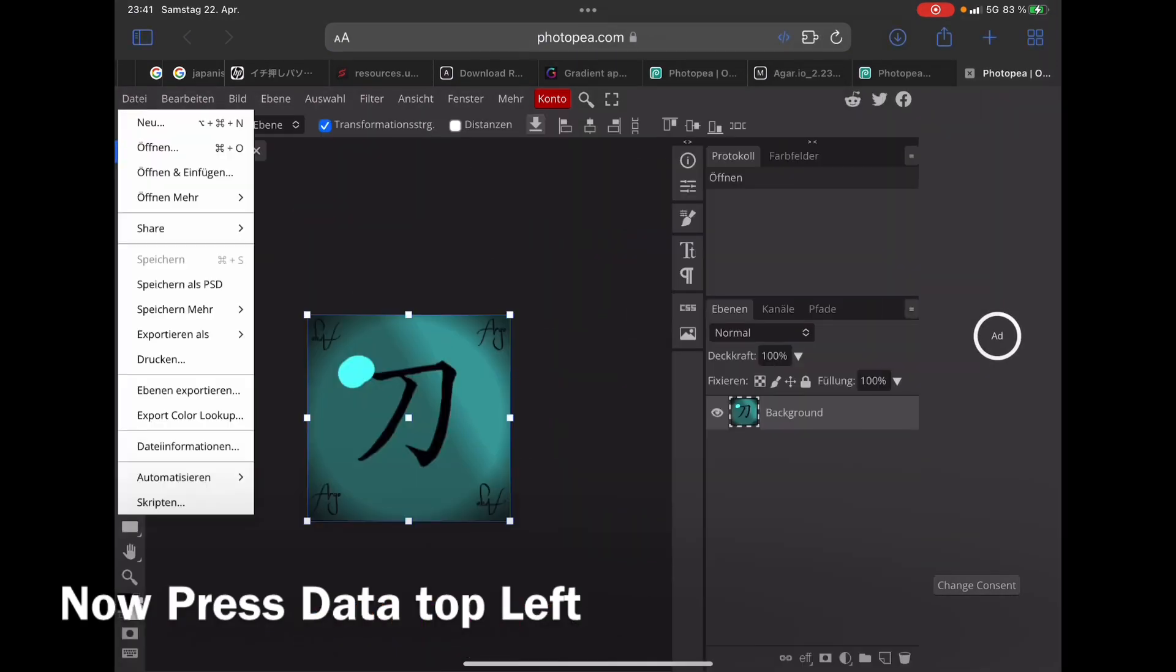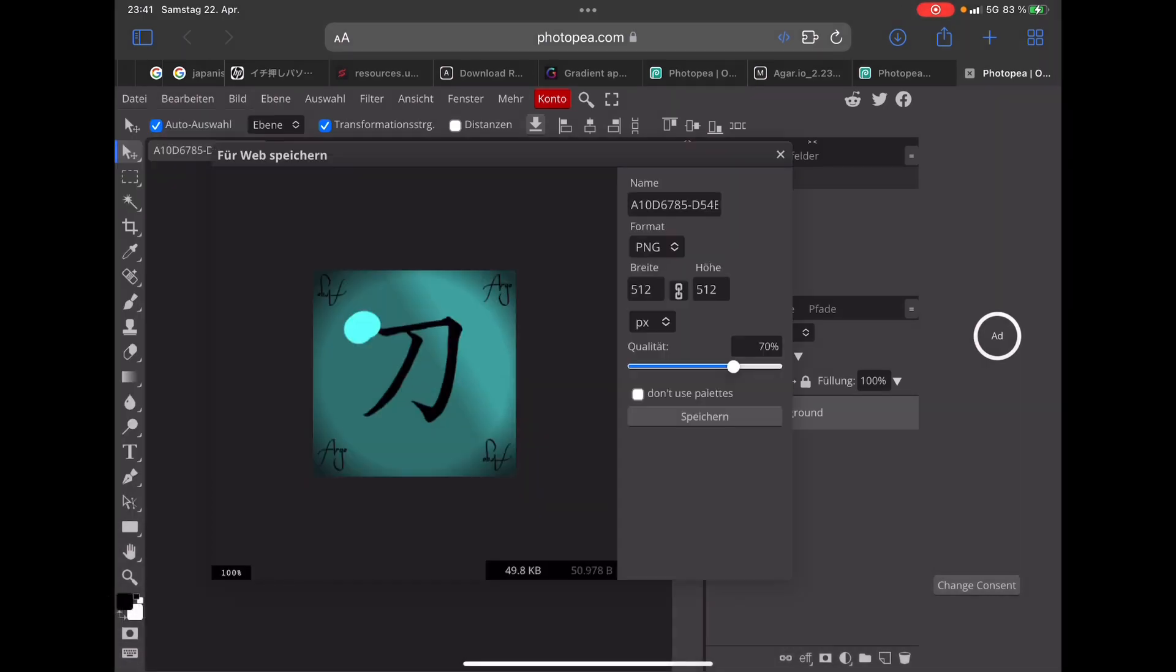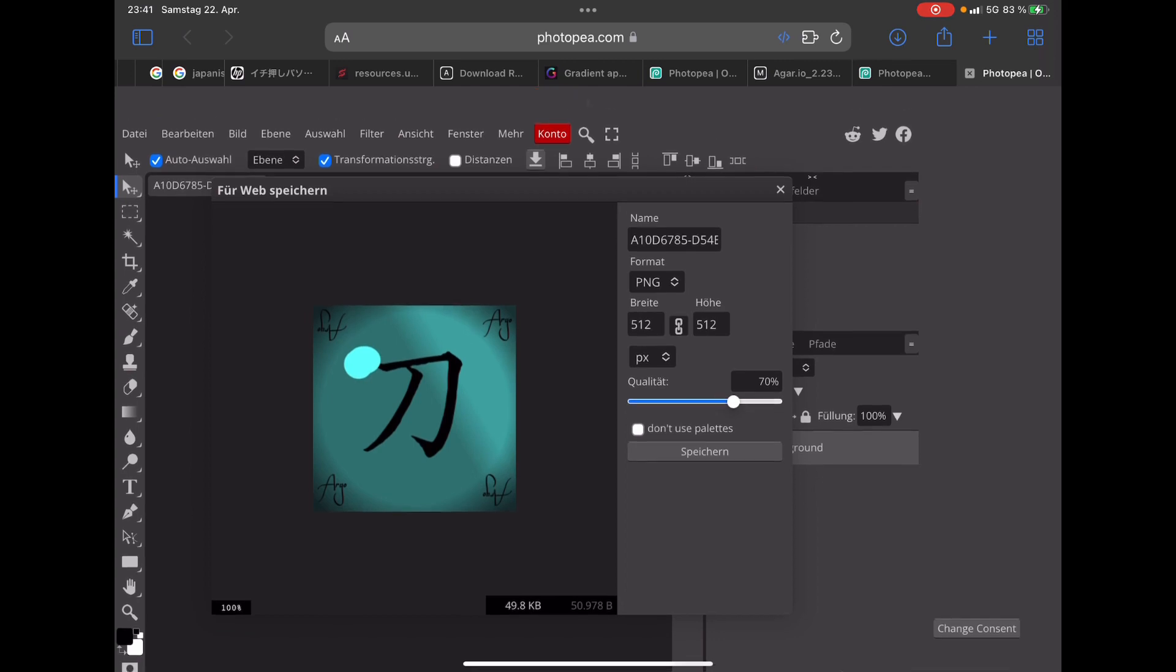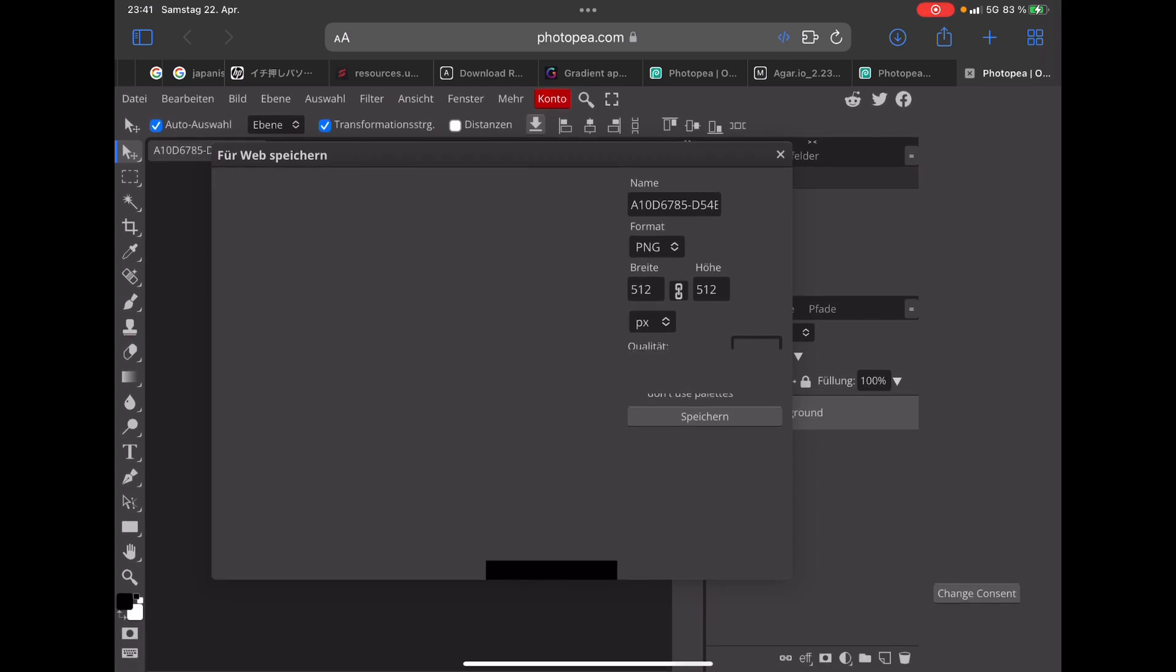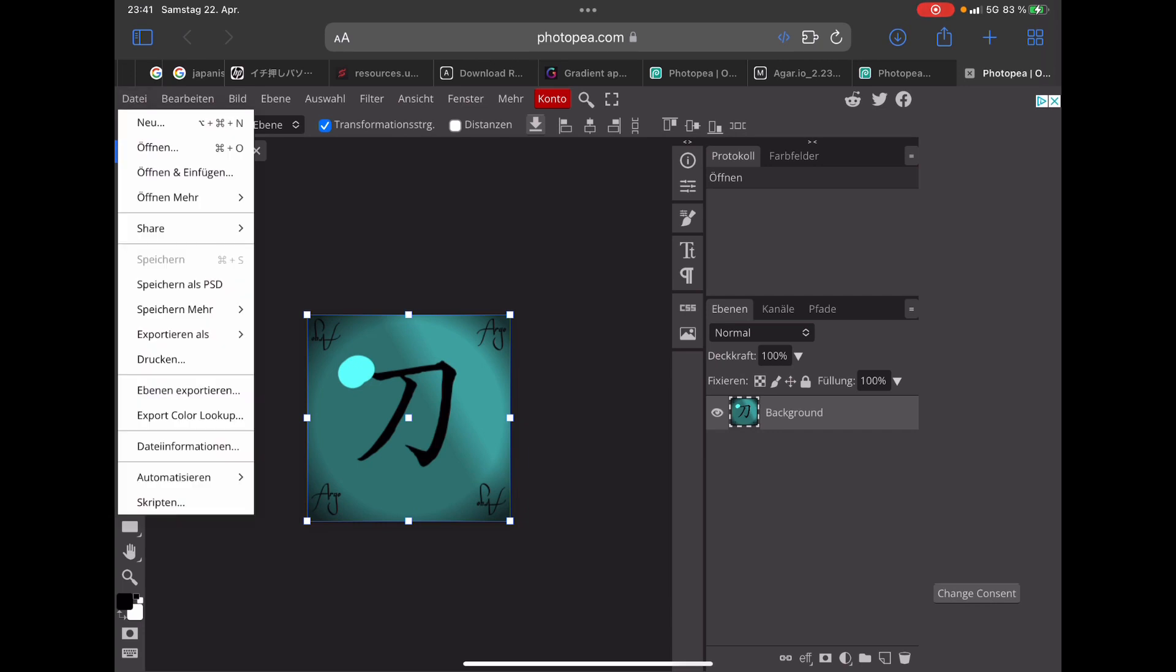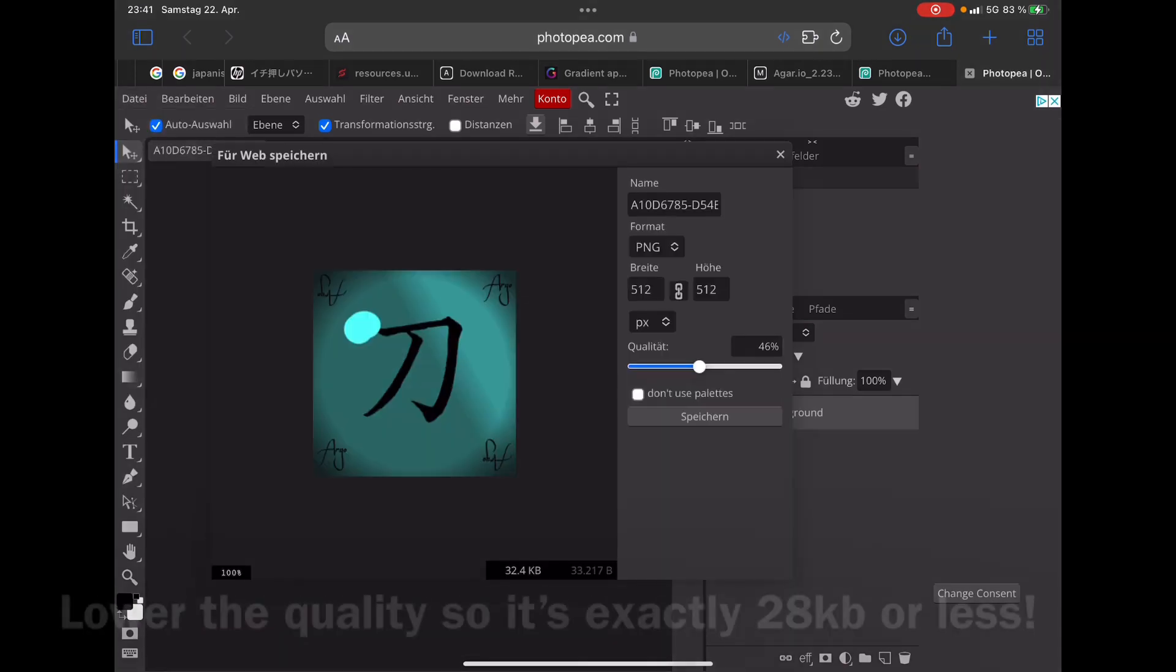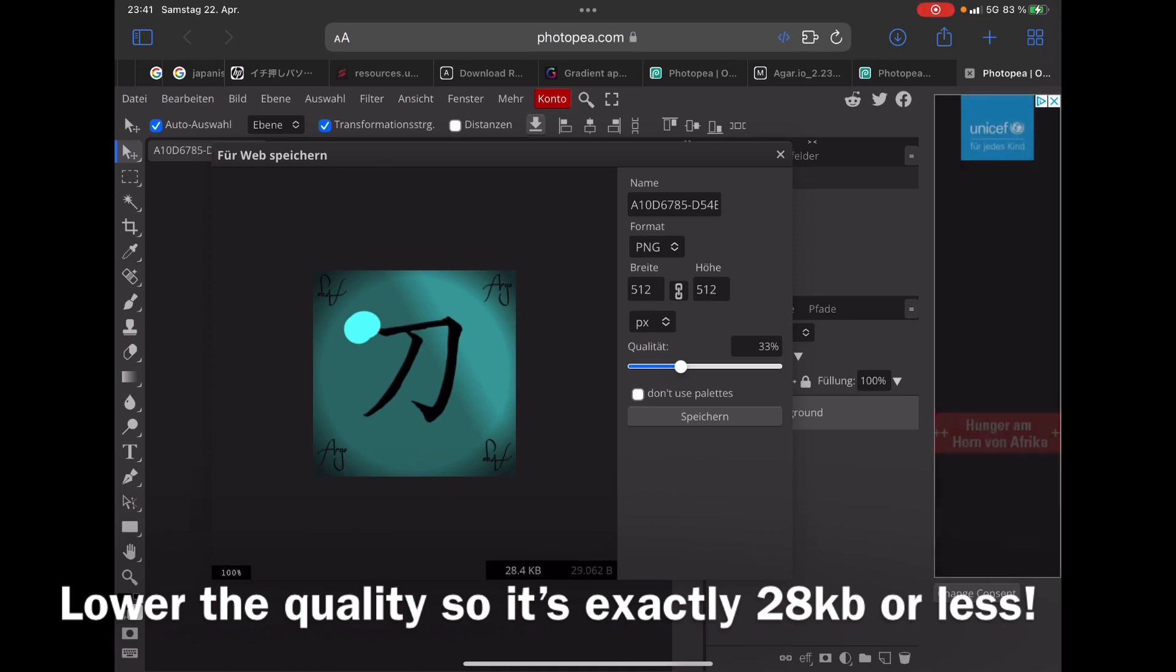Then you press Data and Export as PNG. You can see where it says Quality. You have to lower the quality. Press Data and Export as PNG and lower the quality until it's at 28 KB.